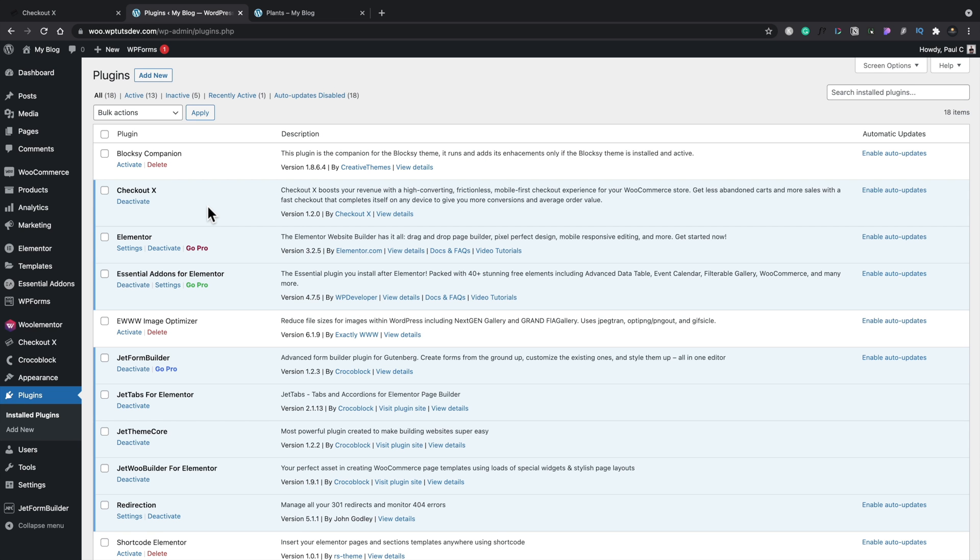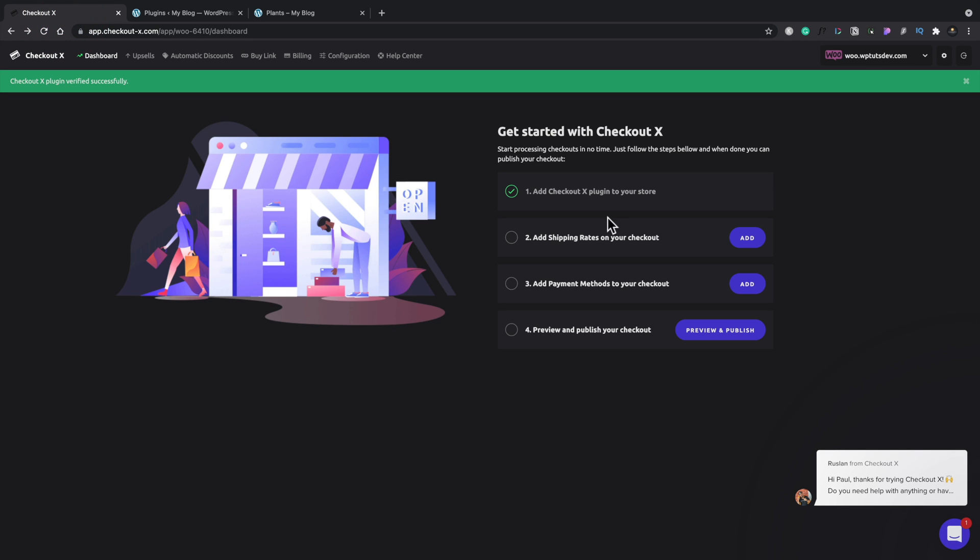So off camera, I've quickly gone ahead, installed the checkout X plugin, and also gone ahead and just confirmed that. So that's the first part of things done.